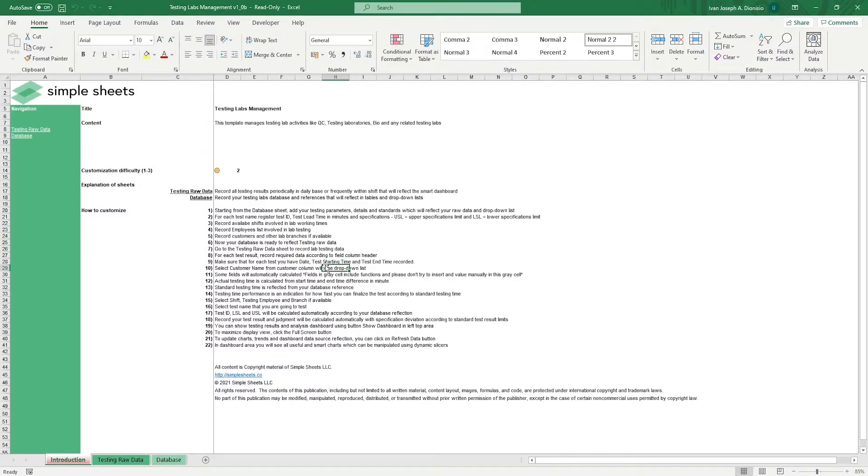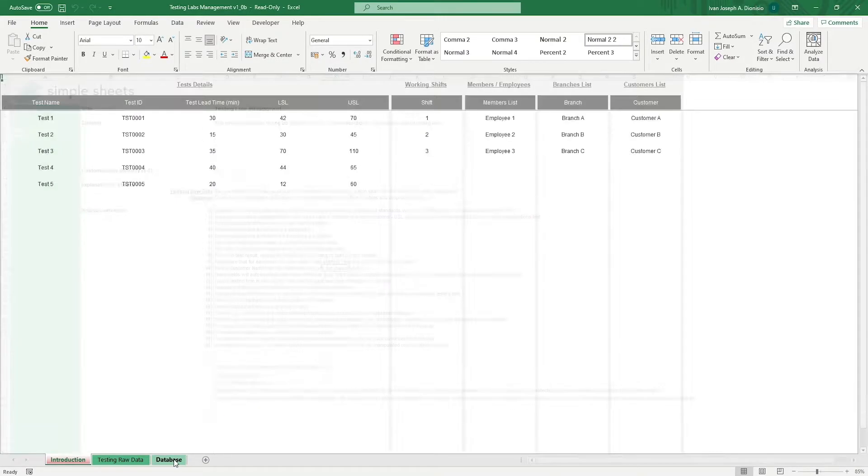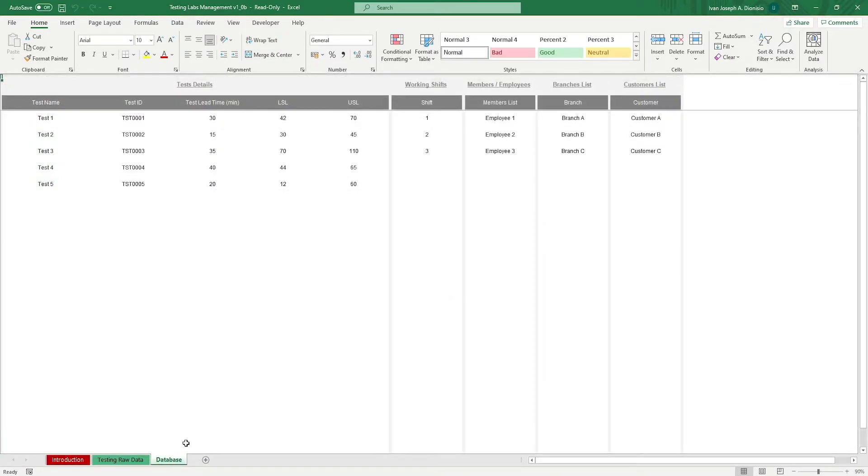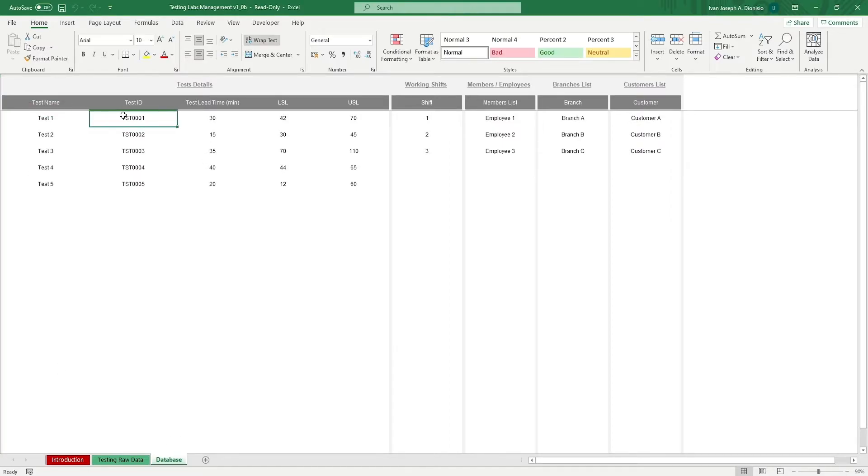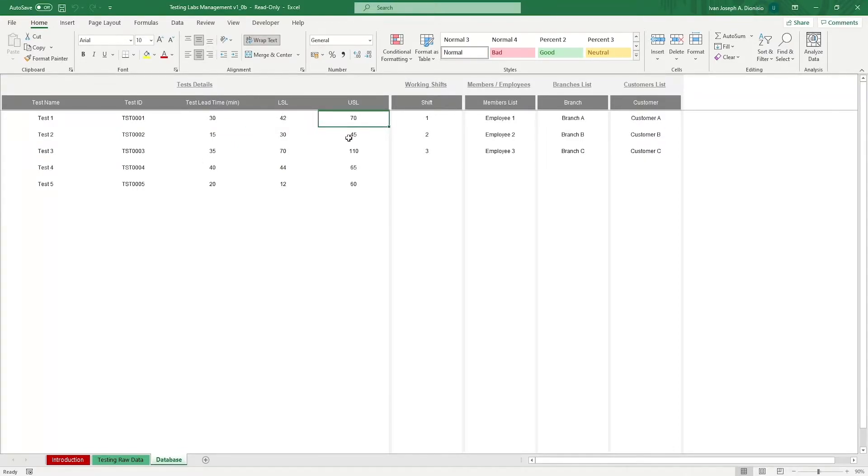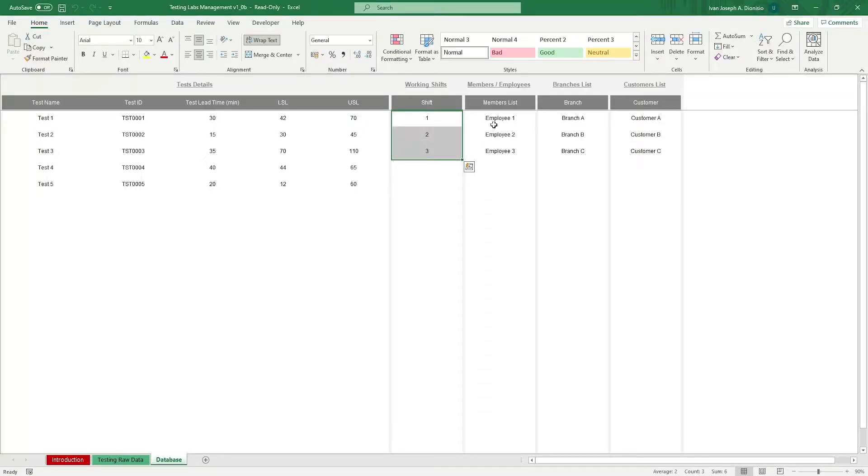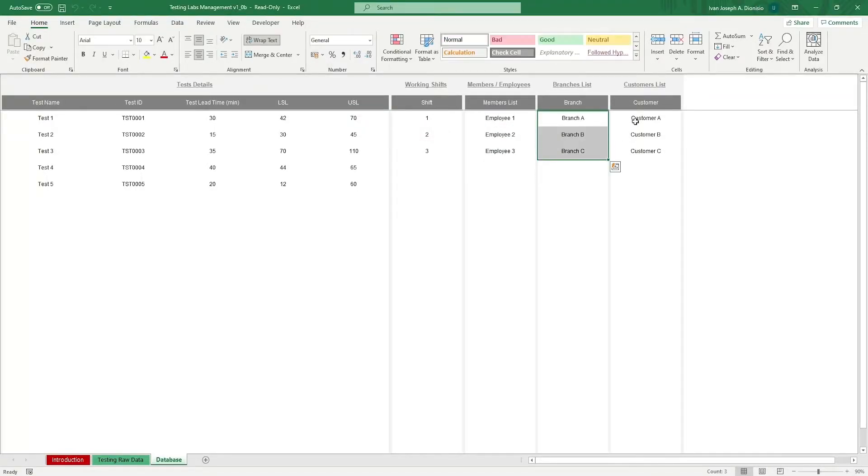We start in the database sheet. It's here where we input all the standards of the lab such as the test names, test IDs, the lead time, the results lower specification limit, and upper specification limit. We also input the shift numbers, the employees, branches, and customers.